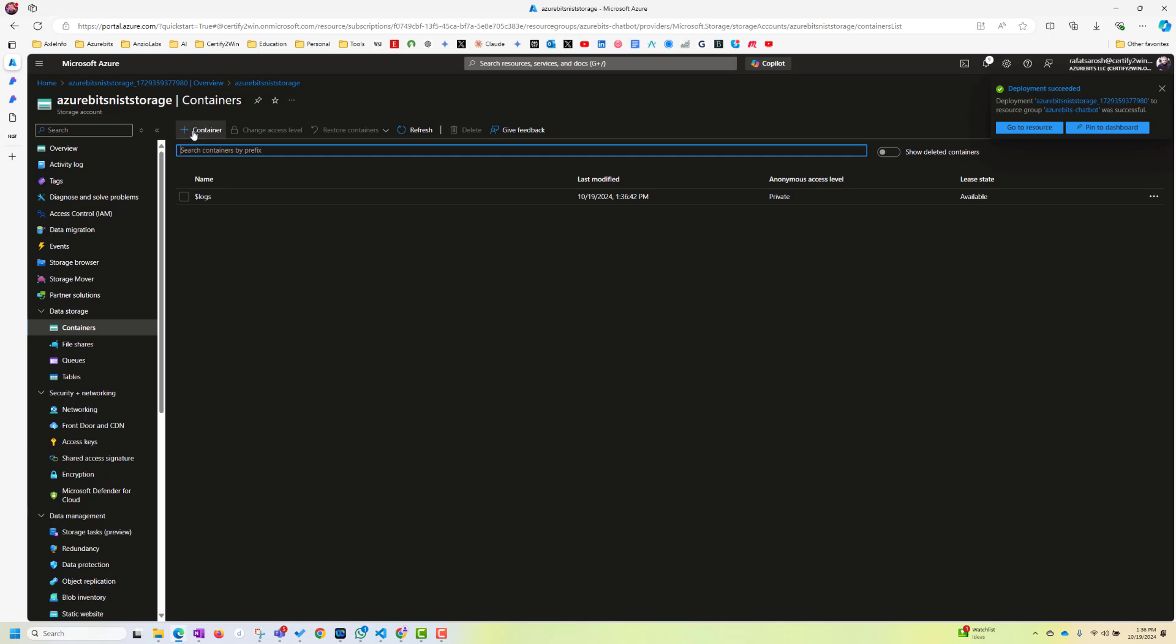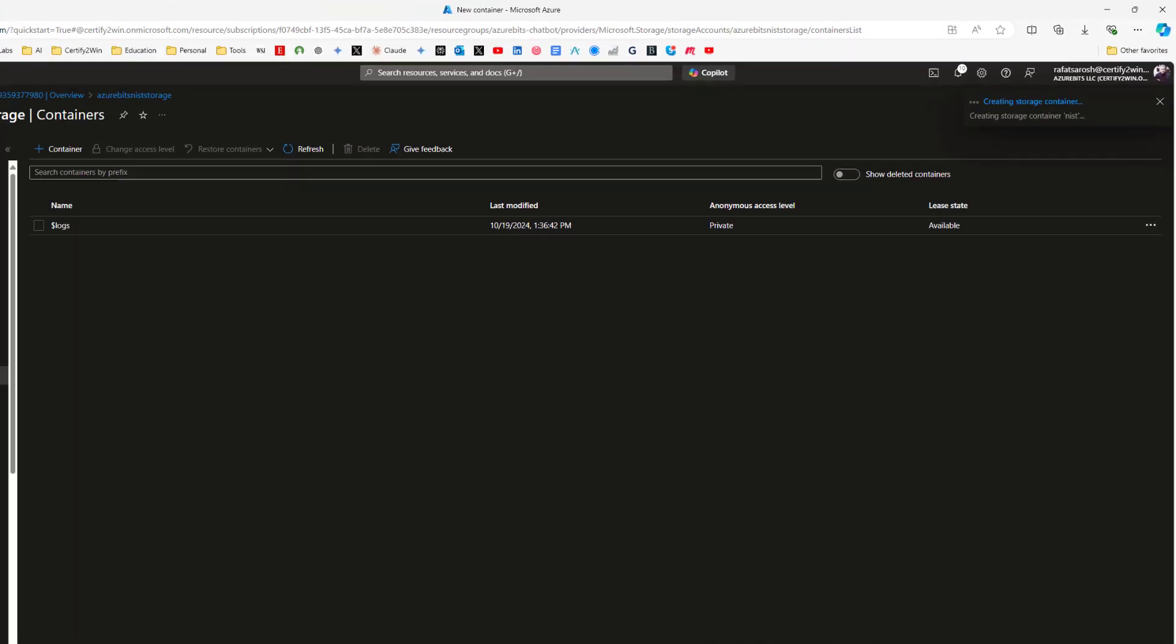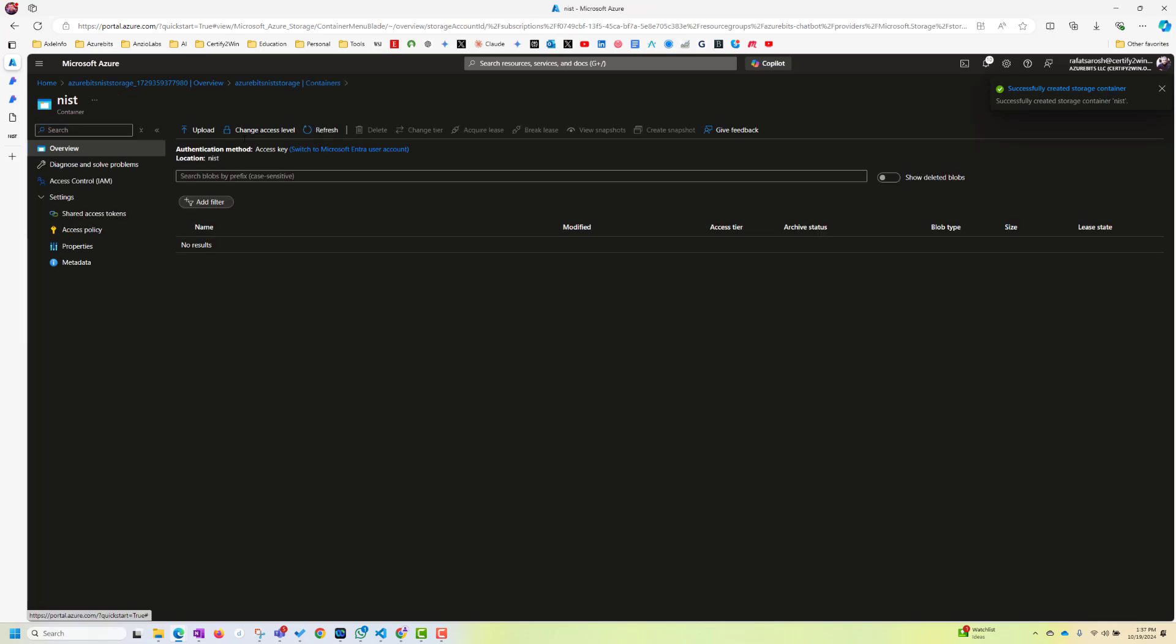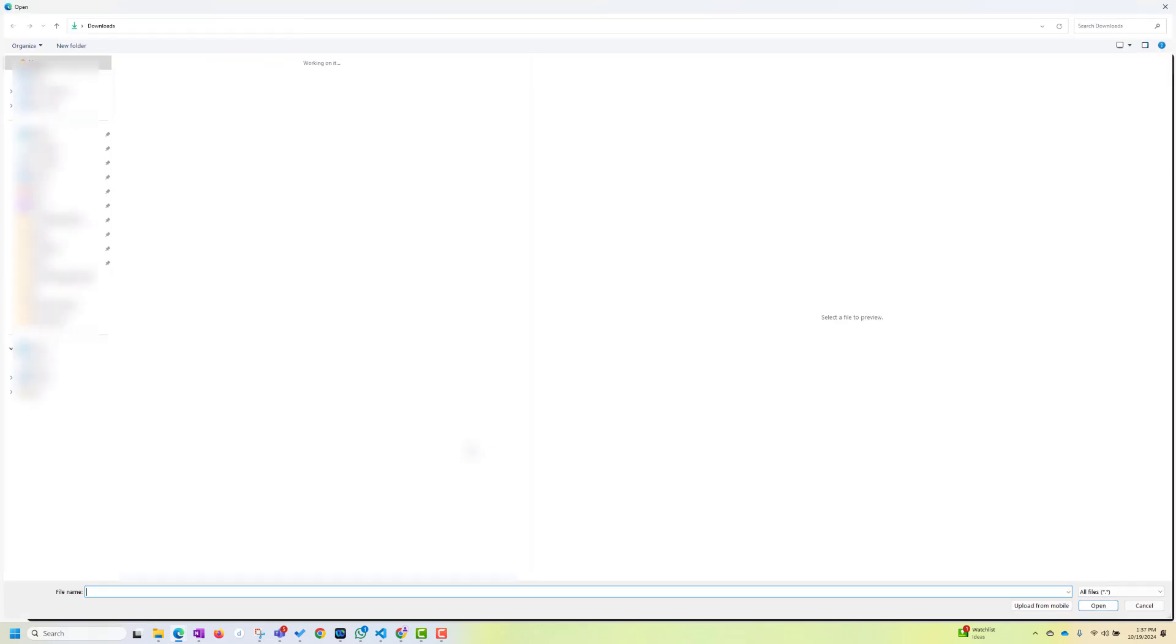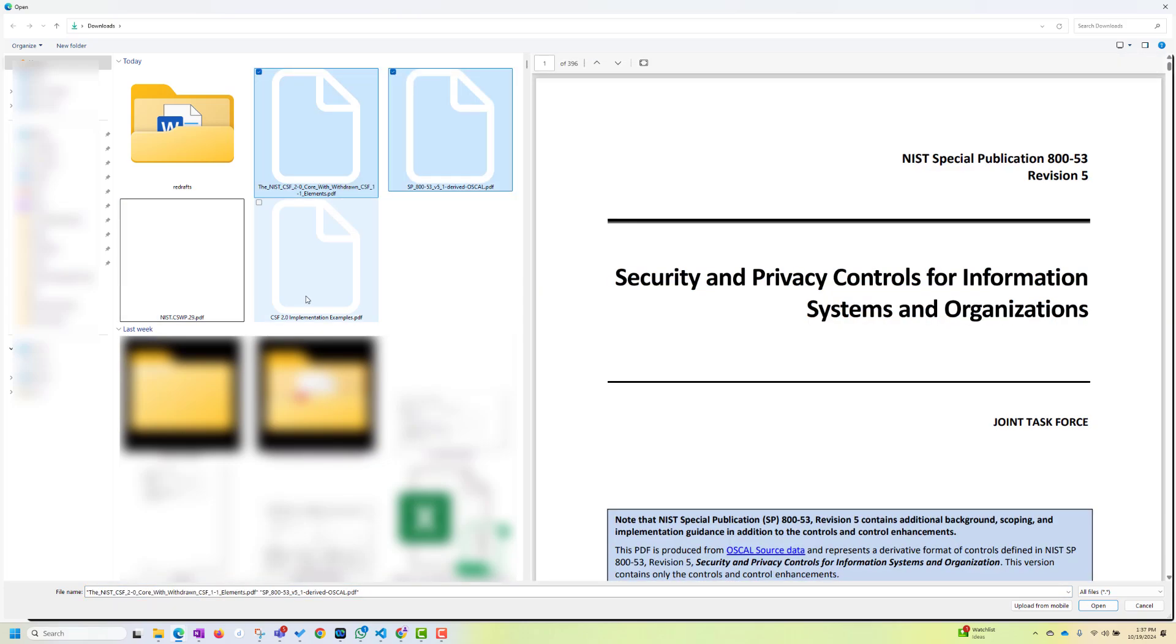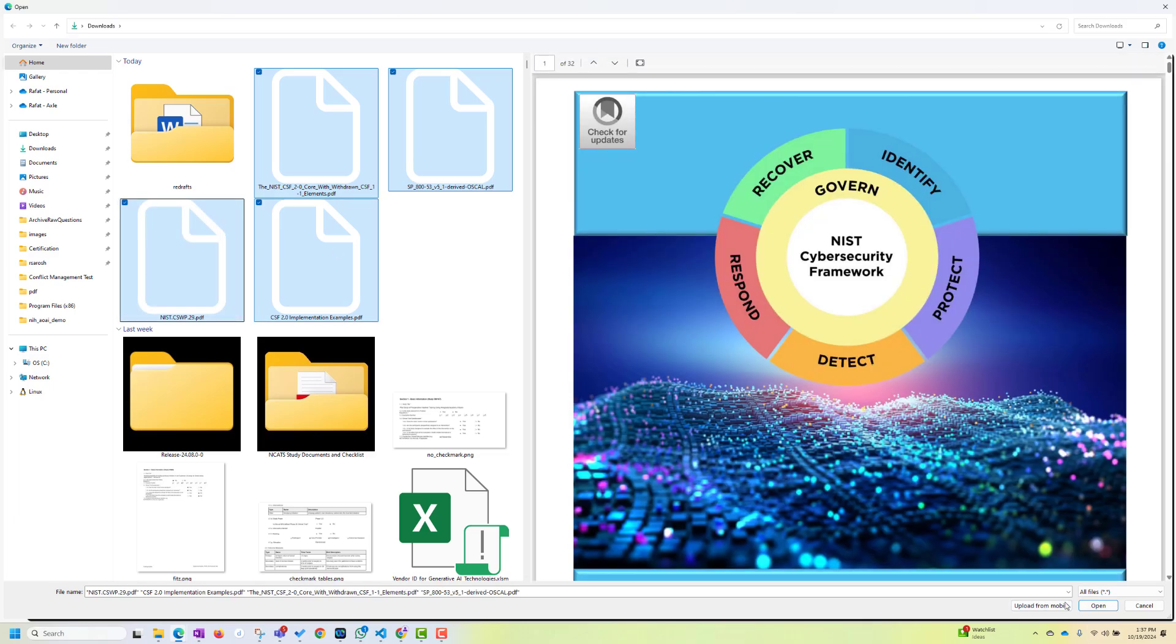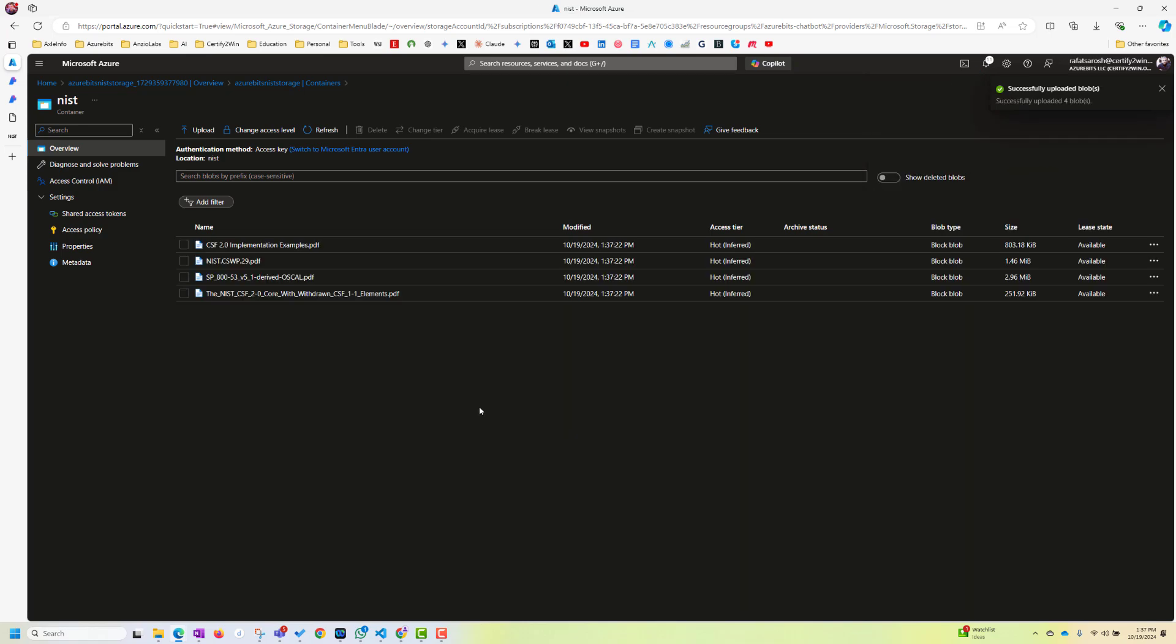And container name, we can call NIST container. And now, click on the container and upload our files to this container. Browse for files. Here, I have some NIST files downloaded. PDF. Let's select this and upload. So these four files got uploaded in my container.